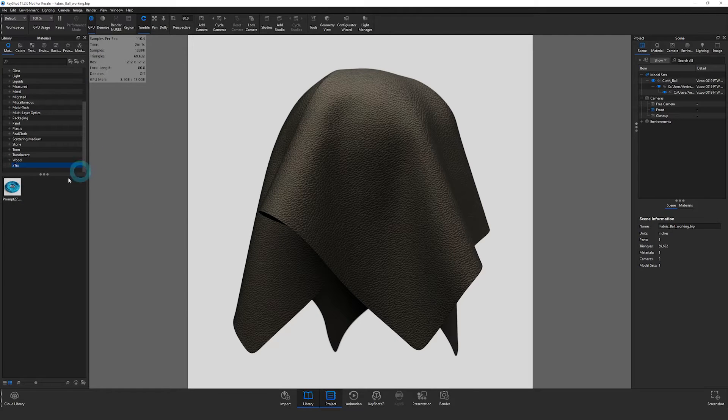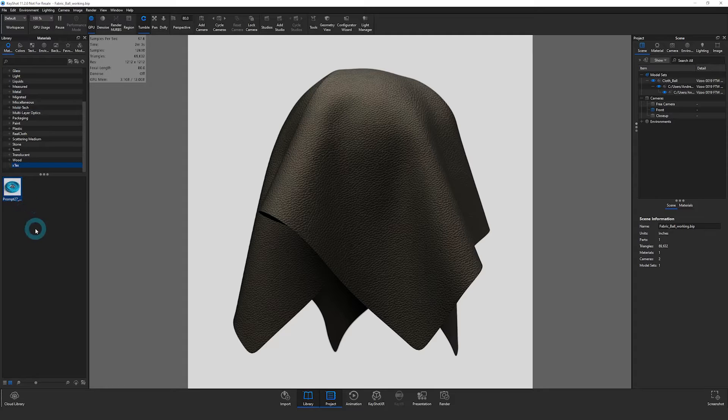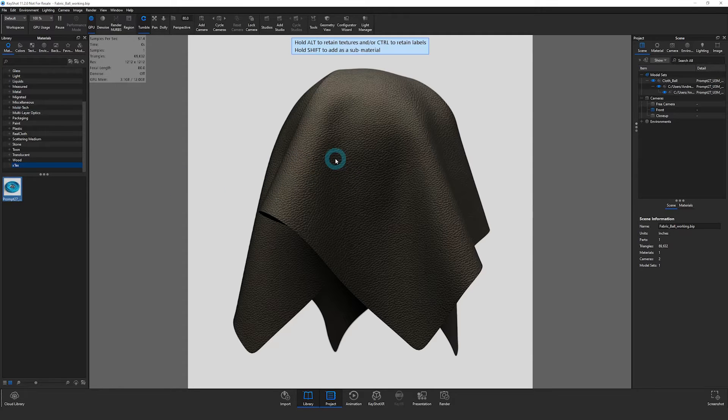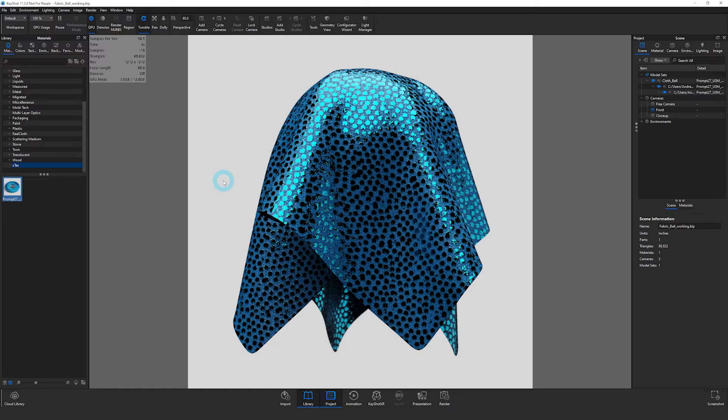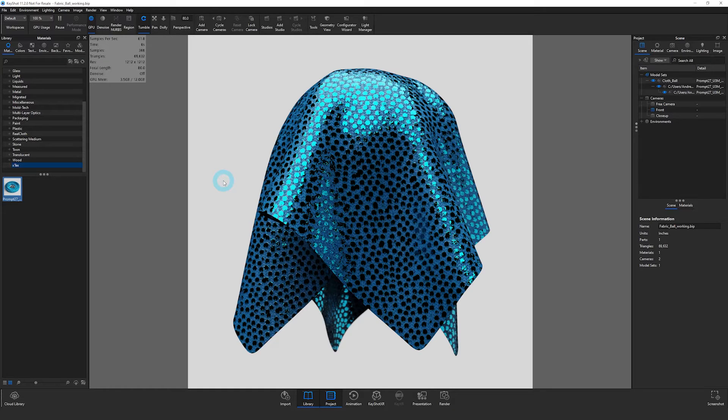Then you will see it is automatically added to my material library here. So I can now drag this over onto my object. Now I know what the actual material looks like, this is not the proper scale.